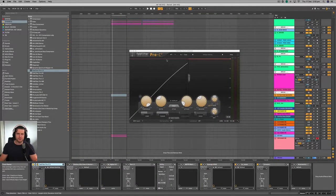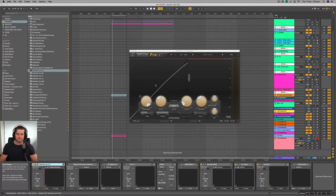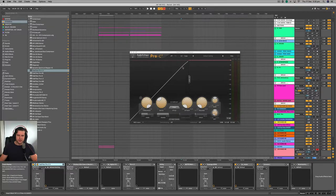We're gonna use FabFilter Pro C2 for this demonstration. It's a very clear and concise compressor that's easy to understand and has a good graphical interface as well. So what is a compressor? A compressor is a processor that reduces the dynamic range of a signal by compressing from the top down.